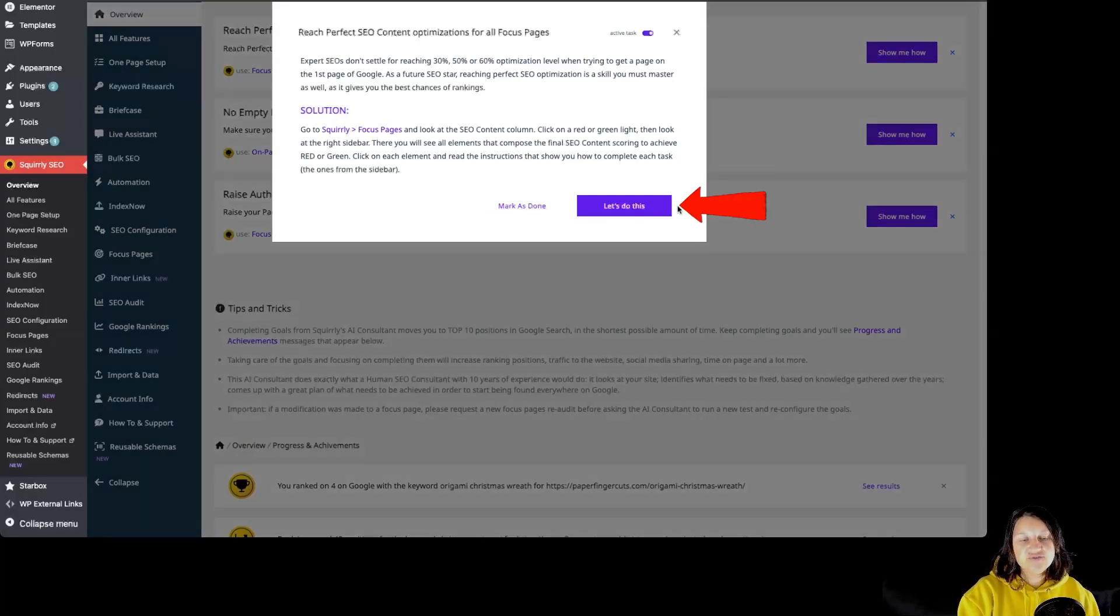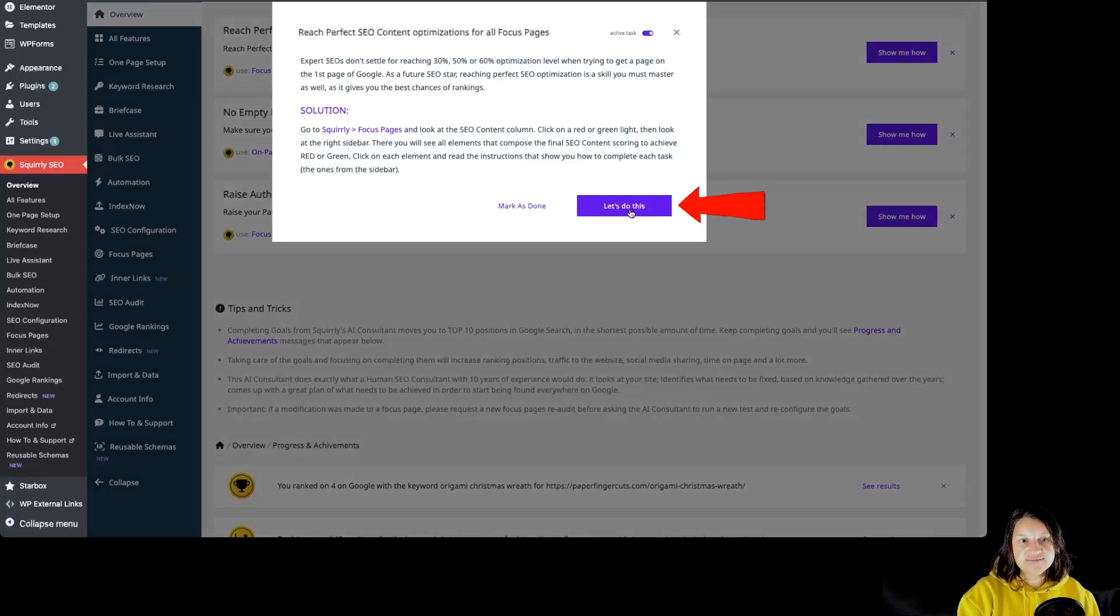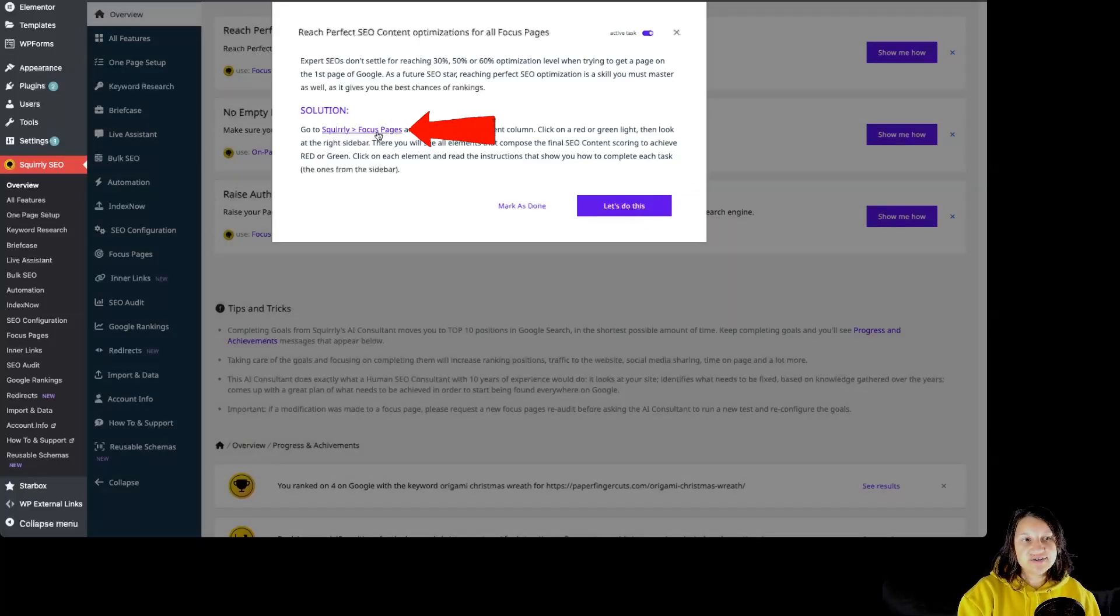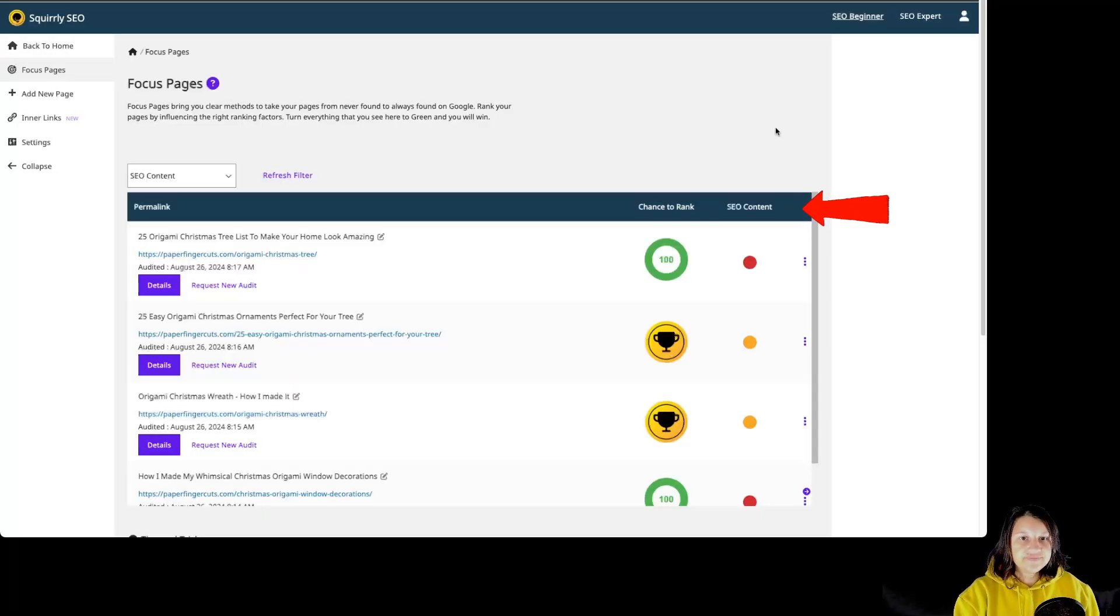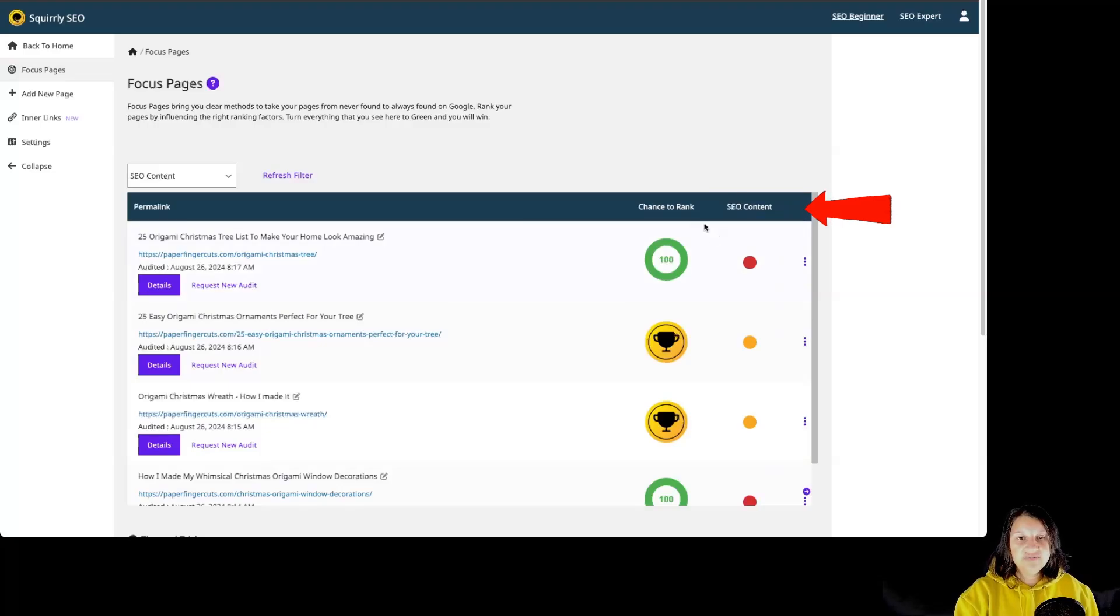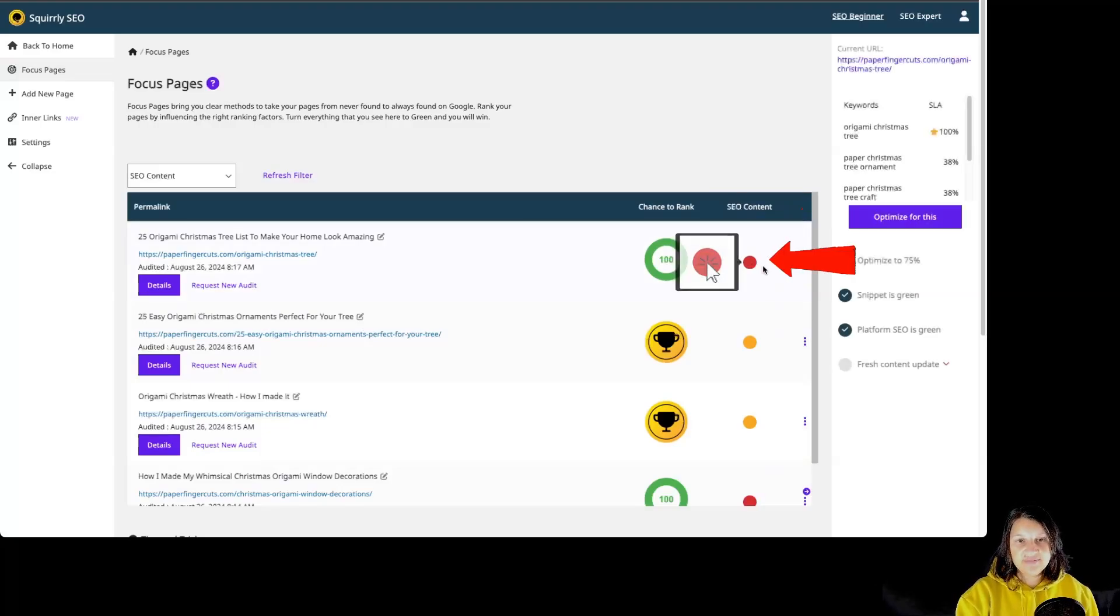We can click on Let's Do This. By clicking over here on Squirrly Focus Pages or by clicking over here on Let's Do It, we are going to be taken to the specific features where we can solve this issue. As we can see over here, we see only the column for SEO Content where the issue is. By clicking on it, the tests that are relevant and that still need to be completed.